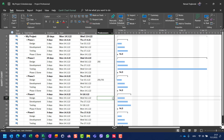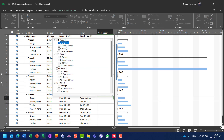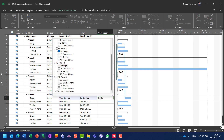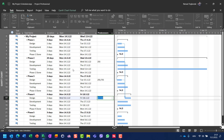For that purpose, for task number 17 — design for phase four — instead of typing task numbers, I'll click the predecessor field and choose design for phase number two and design for phase number three from the task list. However, when choosing tasks this way, you cannot easily set a start-to-start relationship directly.